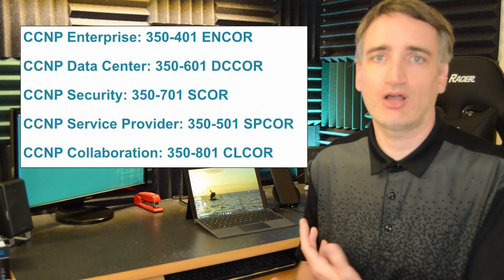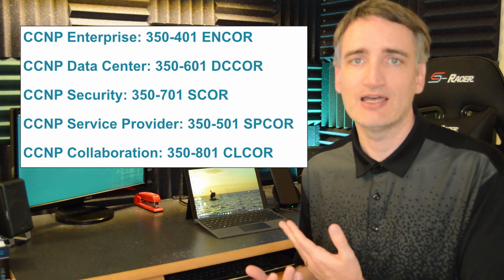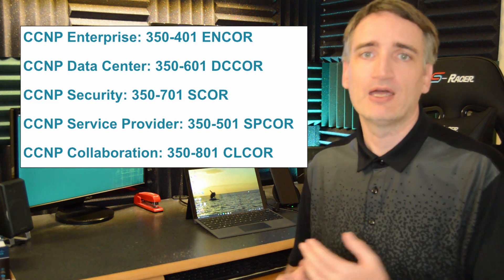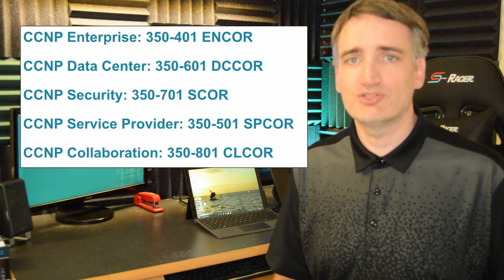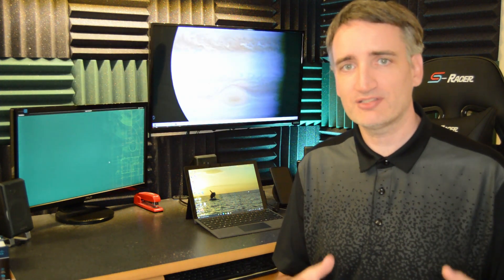Now, the way you get a CCNP is you have to pass a minimum of two exams. You have to pass the core exam for the technology you are focused on. And I'm going to put up a list right here of the various core exams at the CCNP level. The other thing you have to do is you have to pass a focus concentration exam, also referred to as a specialist exam. And that exam must coincide with the technology path of your core exam. So when you do the concentration exam plus the core exam, that together will earn you a CCNP certification.